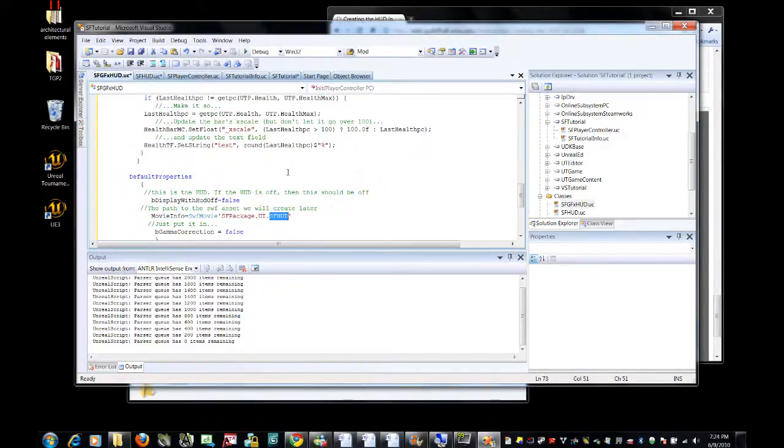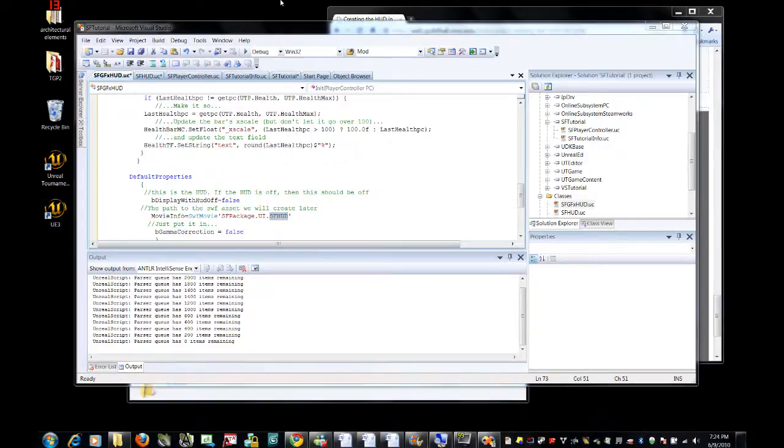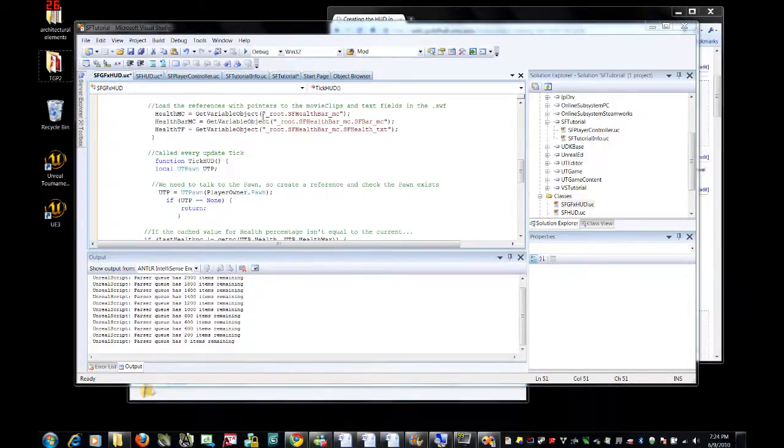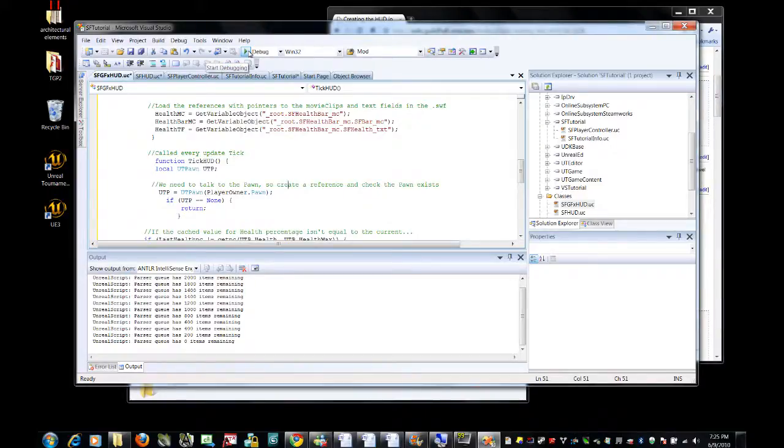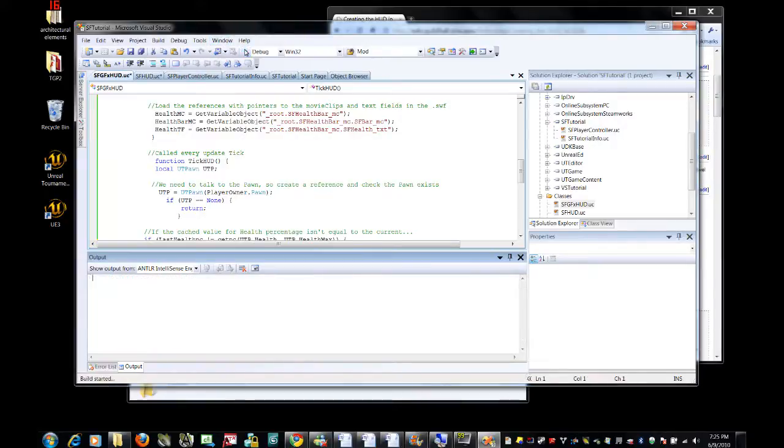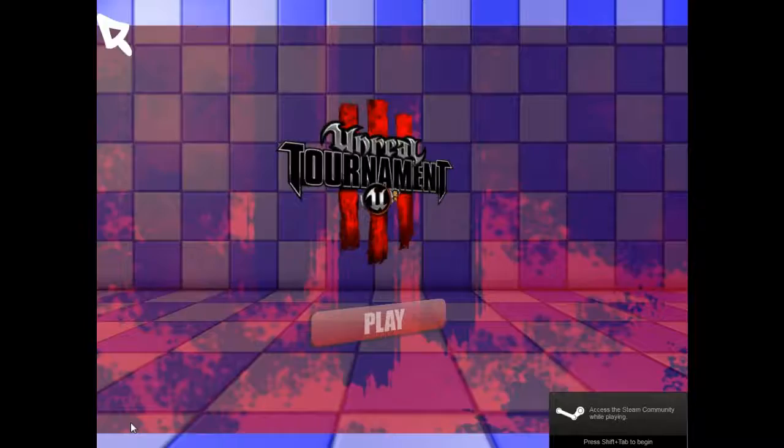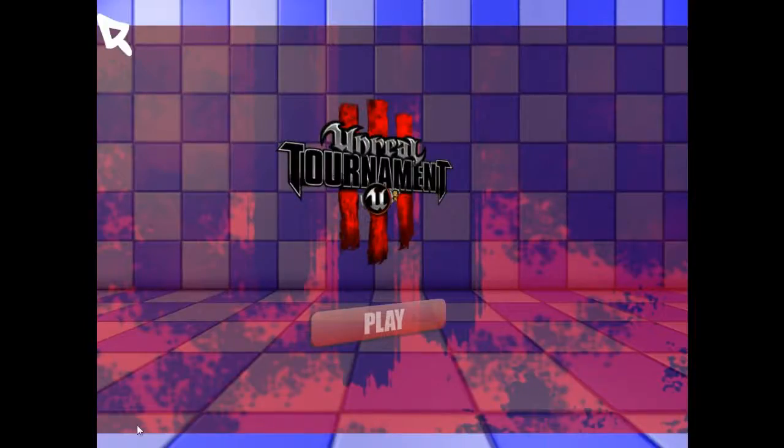Alrighty then, I think that we are promptly ready to build. We're going to start a build. It's going to take a little while, so I will pause. There we go. Welcome back.